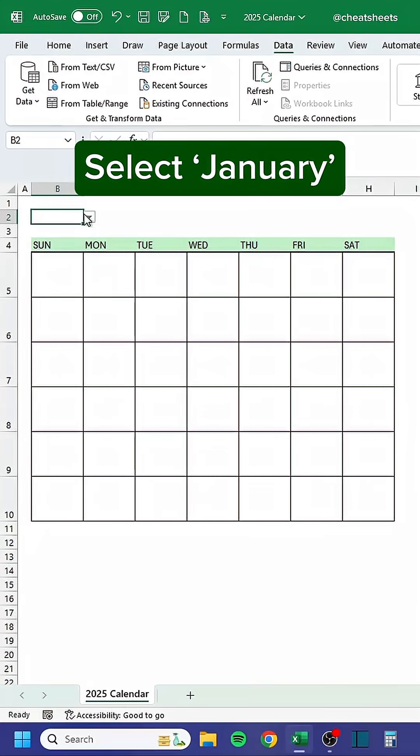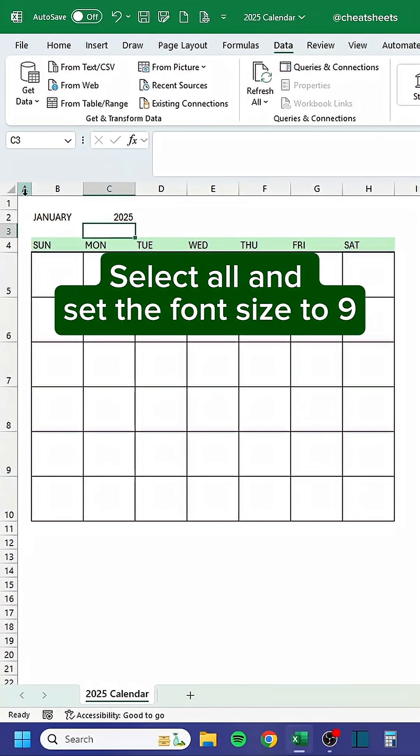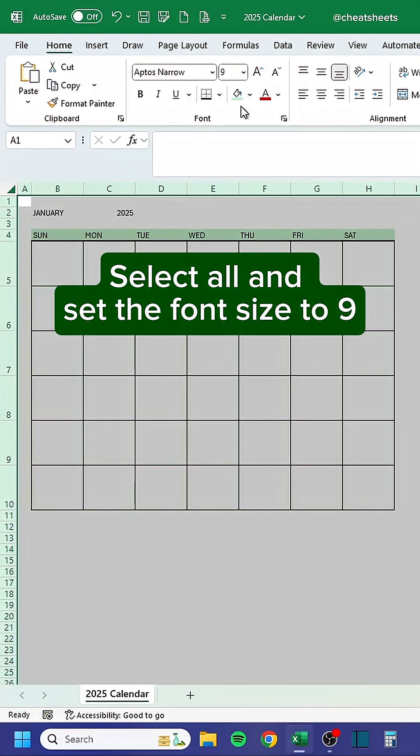Select January, type in the current year, select all, and set the font size to 9.